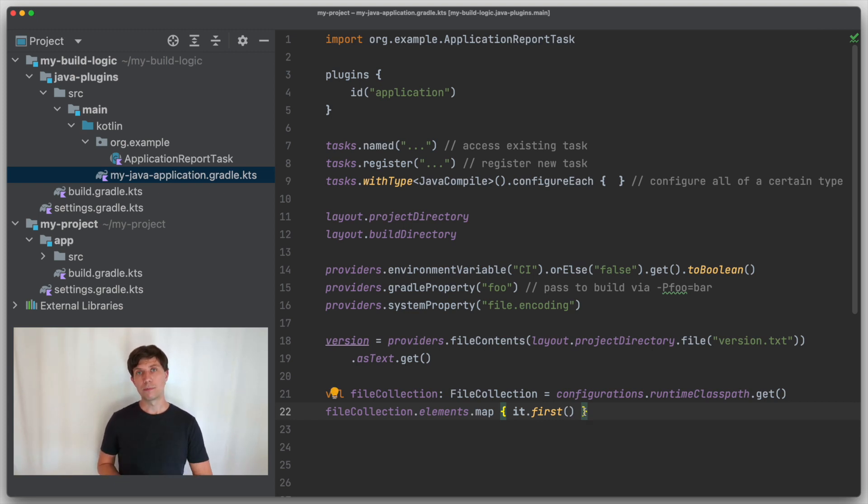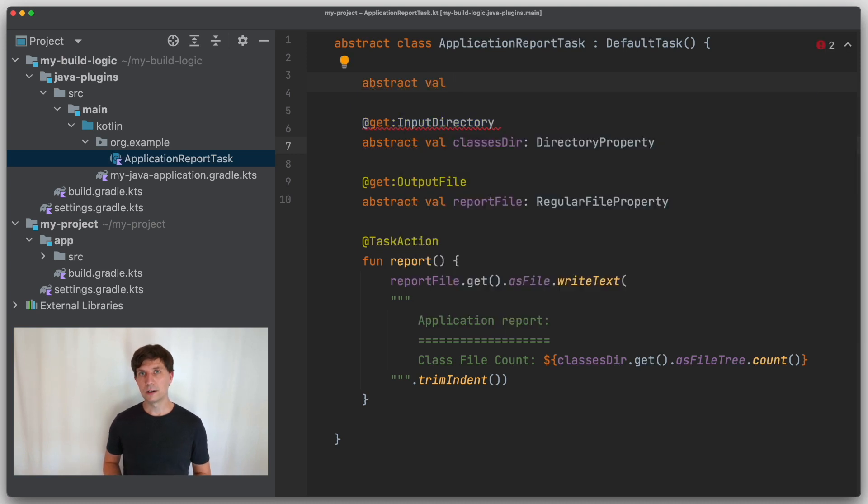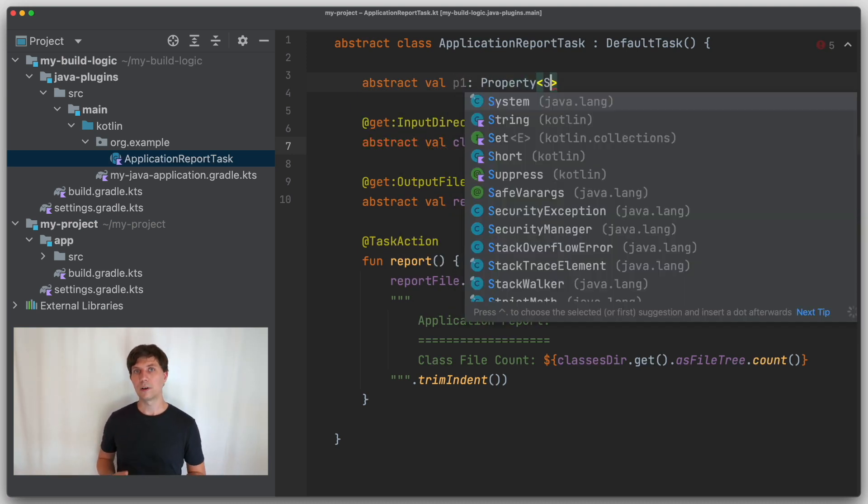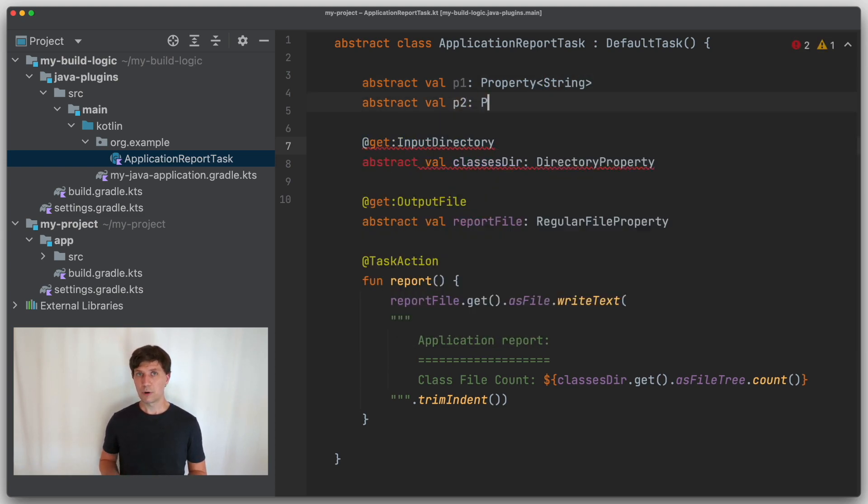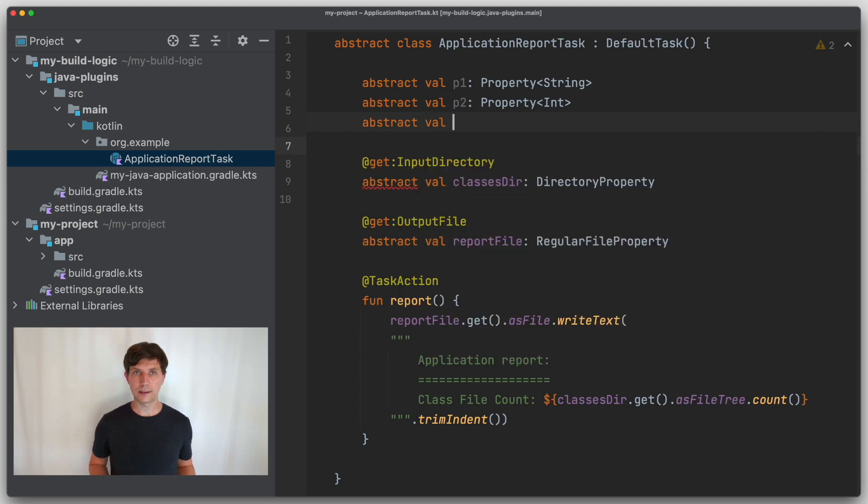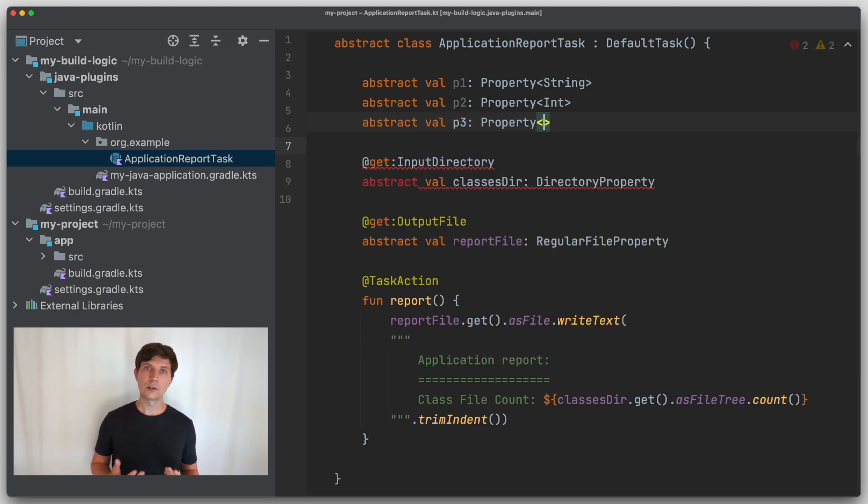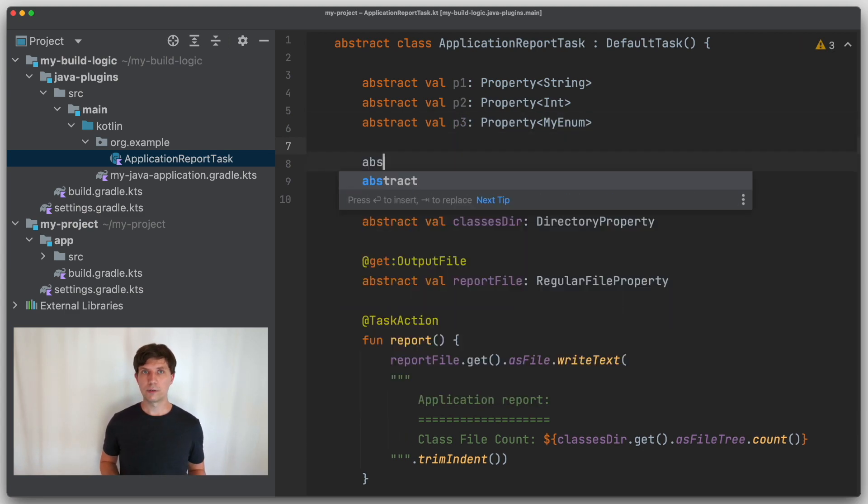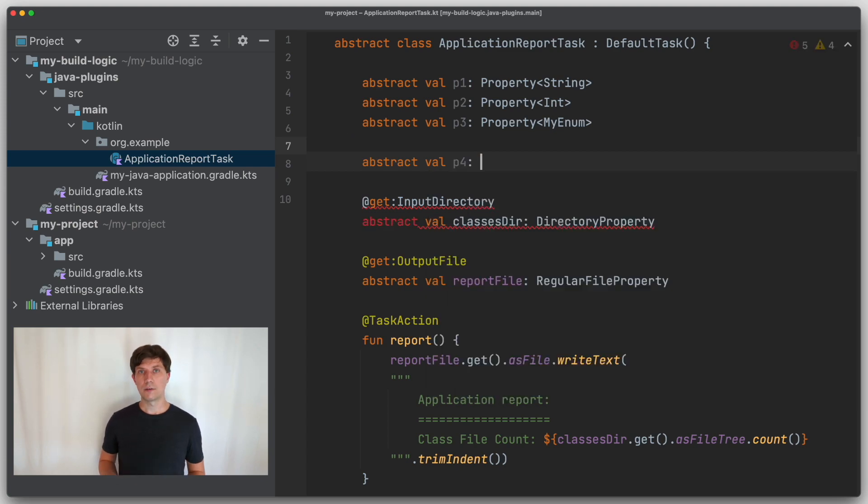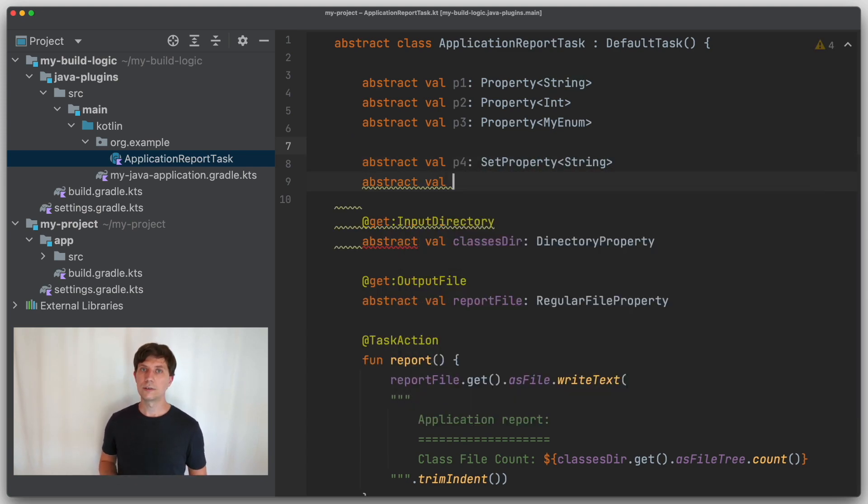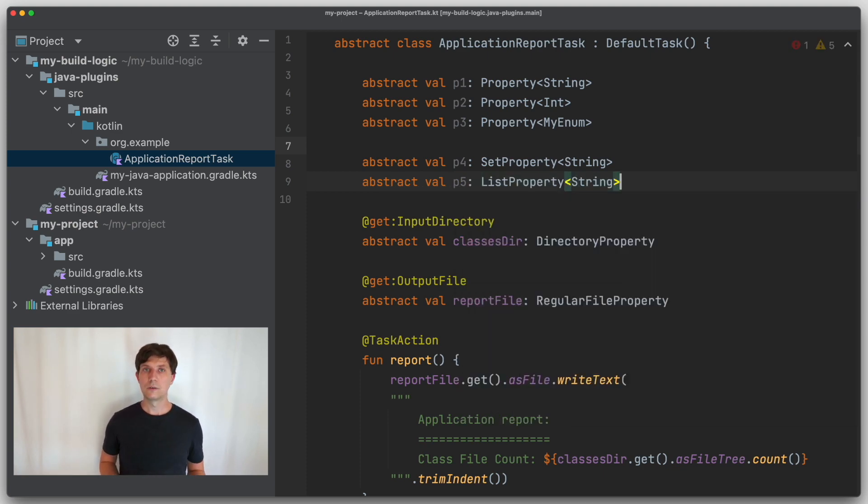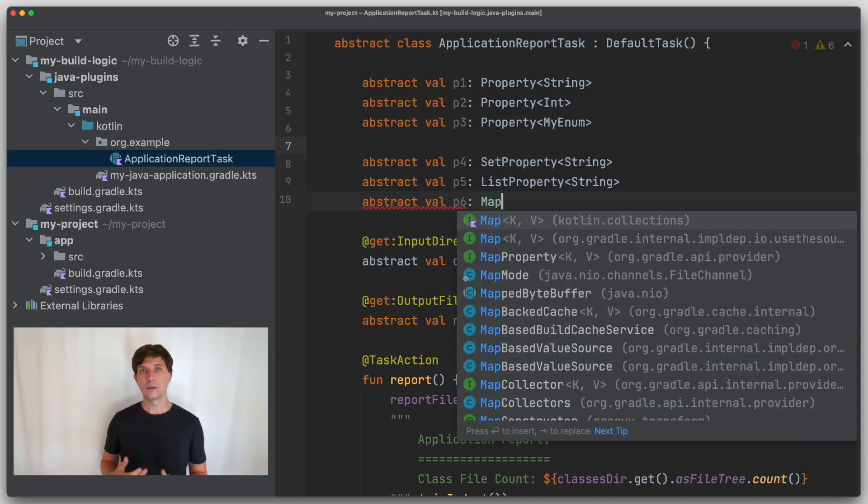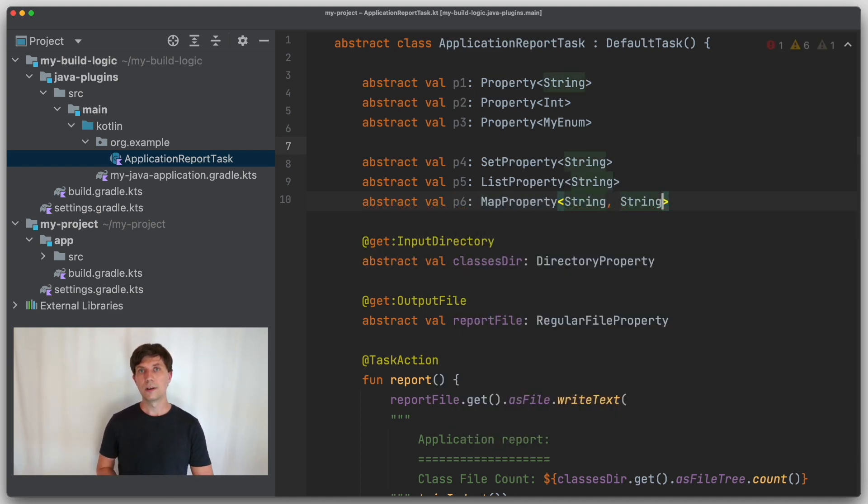One drawback of the whole approach is that these mapping functions can then get quite complex in certain cases. And to kind of complete the picture, if you define your own properties, because you write your own task or extensions, there is a generic property type that you can use in combination with any data type, like string, integer or your own serializable type. And then there are variations of this type for having a set or a list or a map of values, which all have interfaces similar to the corresponding collection types in standard Java, only that all the methods also accept providers as inputs instead of only concrete values.